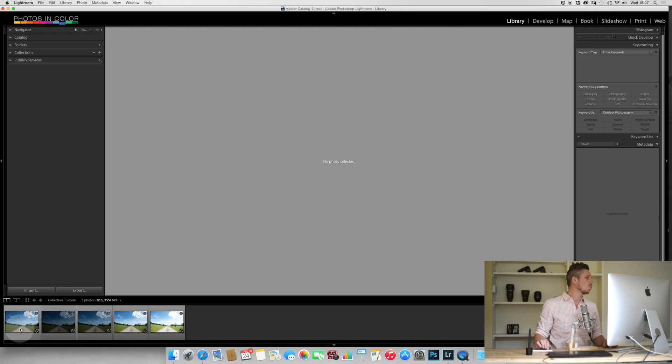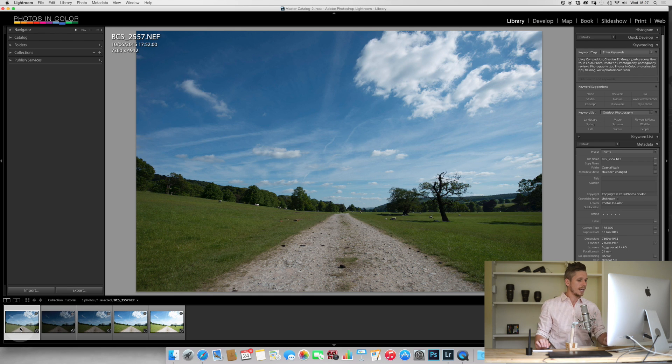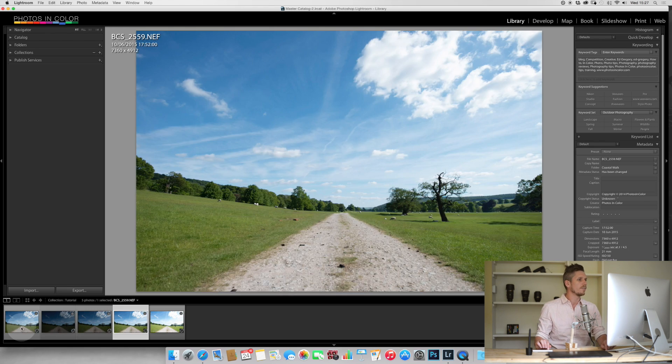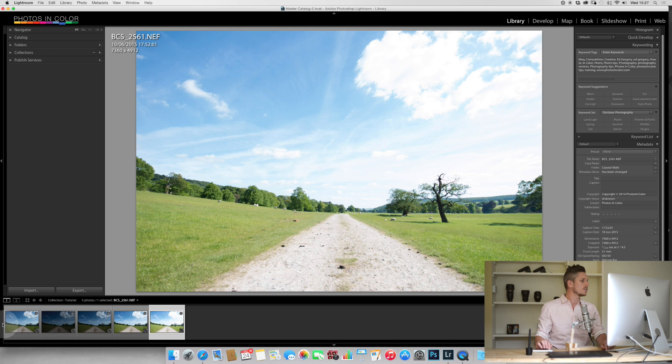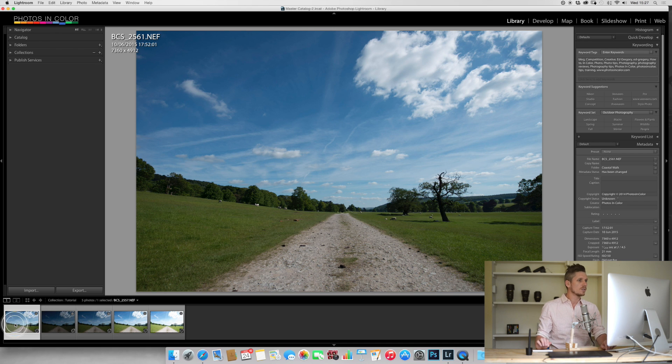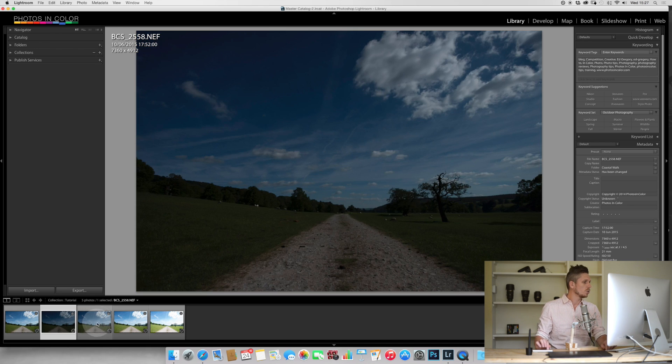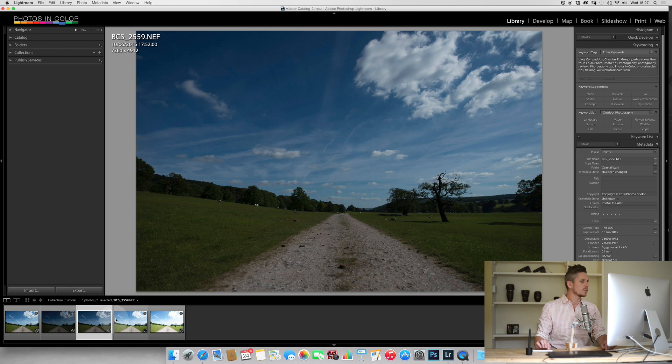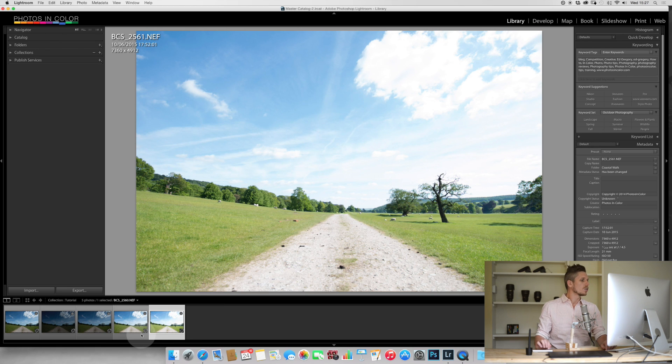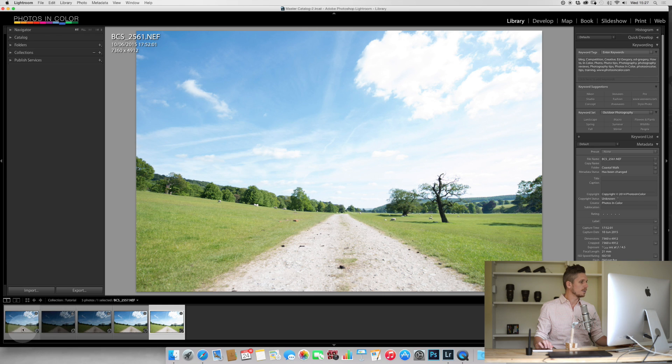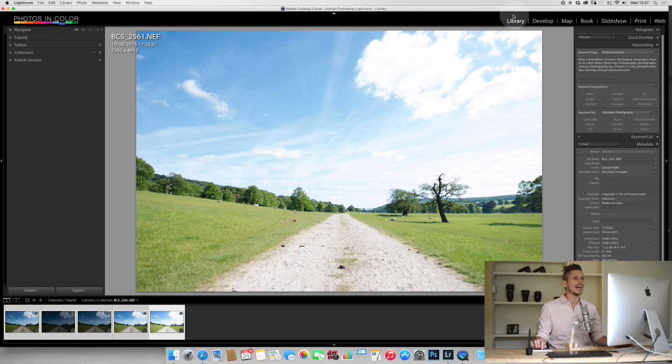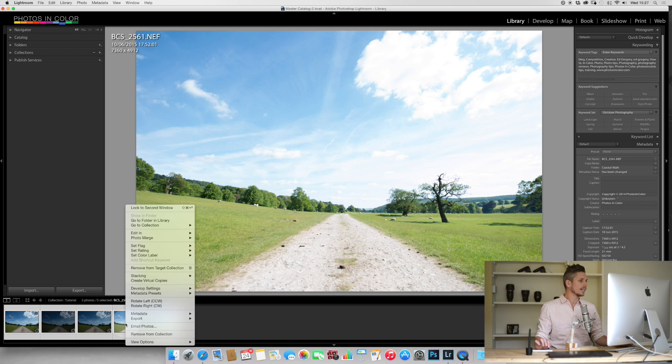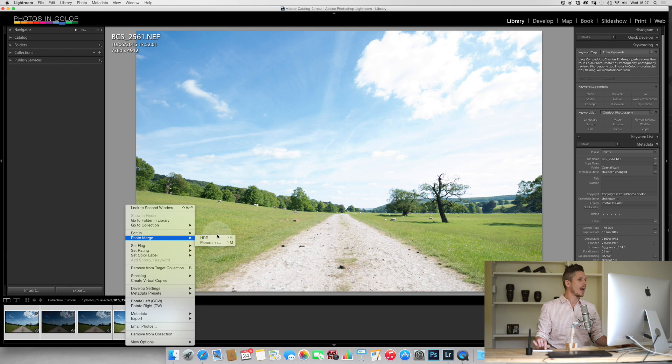Okay, so what we're working with here is these five images. One, two, three, four, five. So you can see this is the regularly exposed image, and we've got two underexposed and two overexposed. Okay, so all we have to do is select these images, and here we can be in library module or develop module for this. All you have to do is go right-click and you go photo merge and HDR.